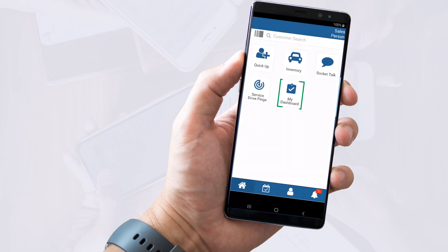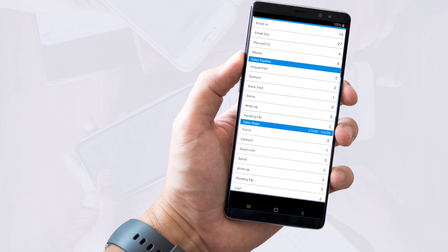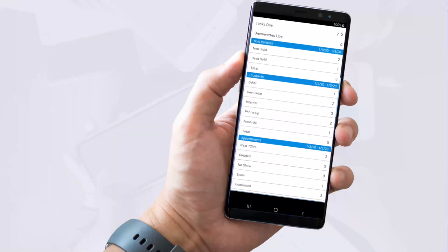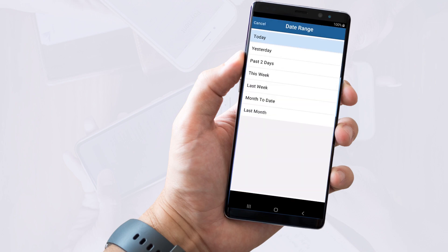The My Dashboard icon pulls up your personal performance data, which you can scroll through. Be sure to expand the date range for a more complete data set.